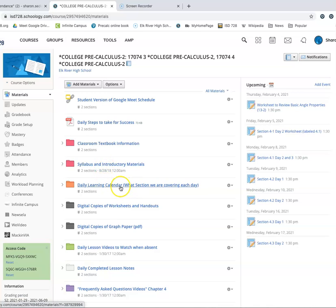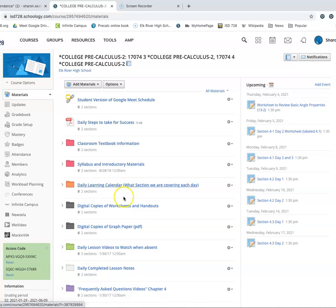And then, like I said earlier, here's that daily learning calendar in that orange folder. That's your go-to, especially if something should happen and you've kind of lost track of where we're at, you've been gone a couple of days, whatever, this is the place to go.